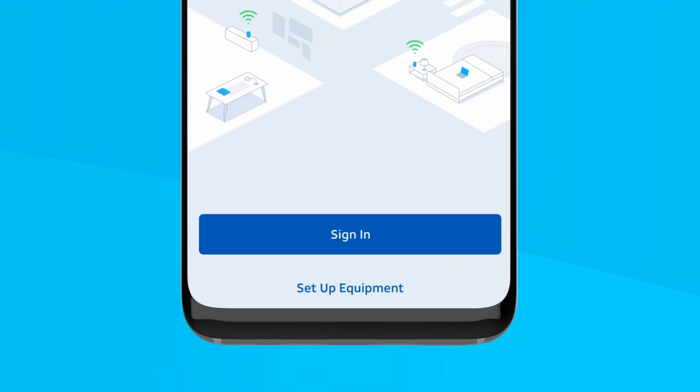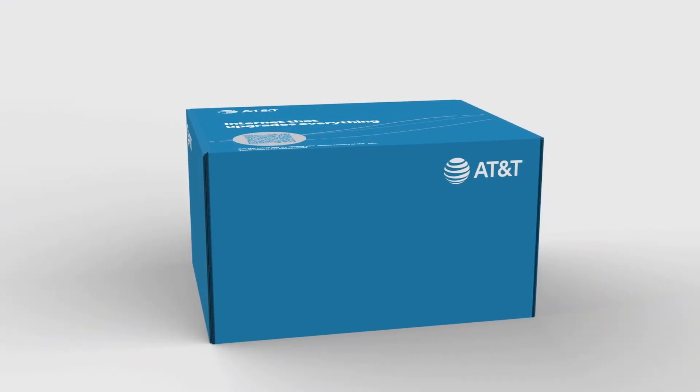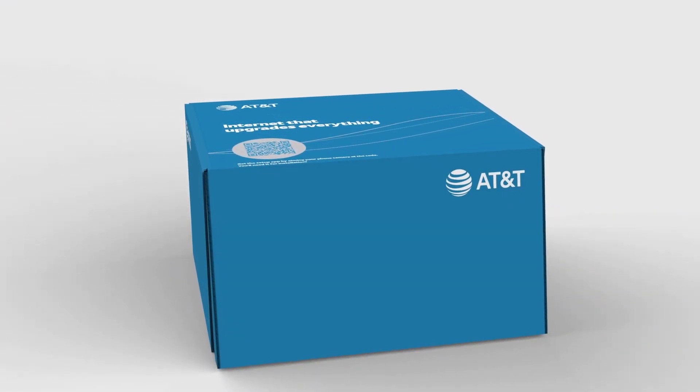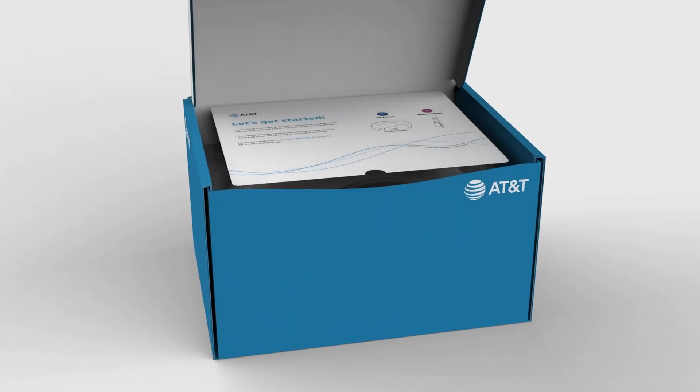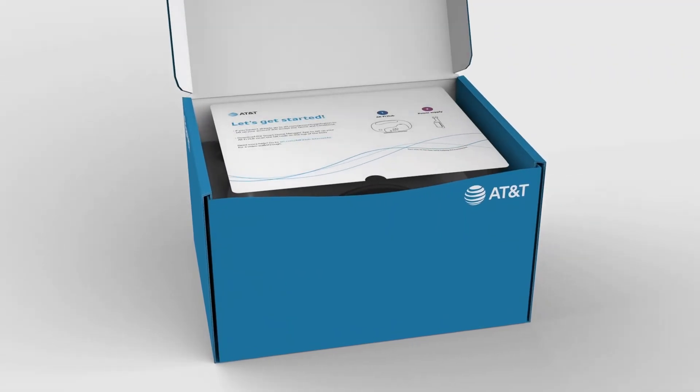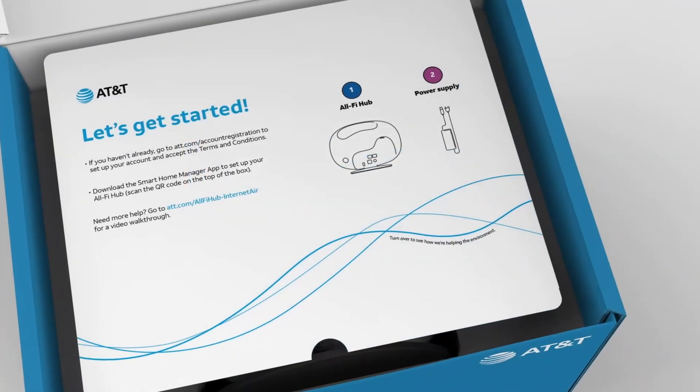First, unbox your AllFi Hub and check for the hub, power supply, and ethernet cable. Place it upright near a window or high spot for the best connection.